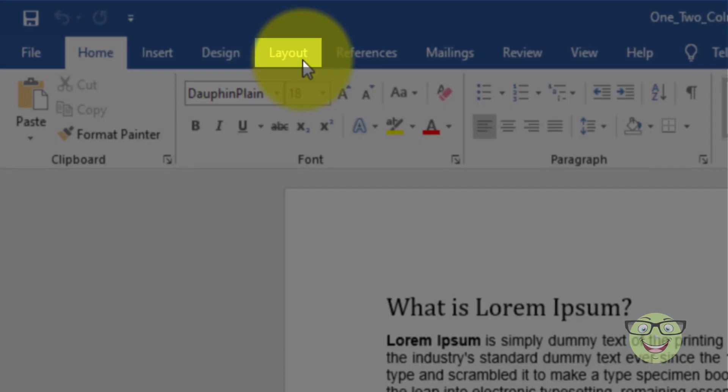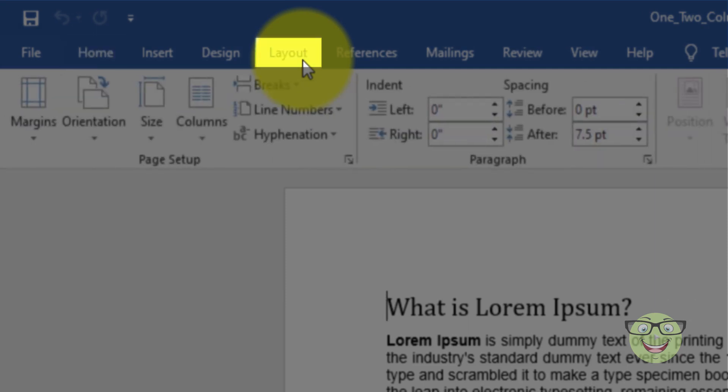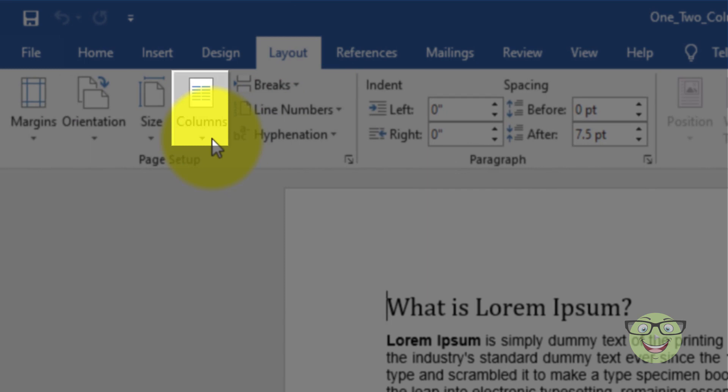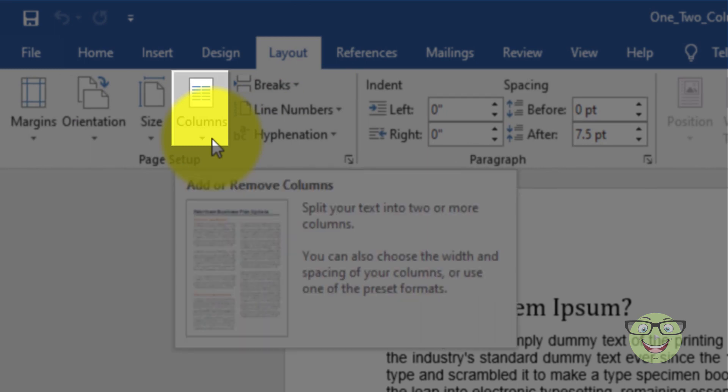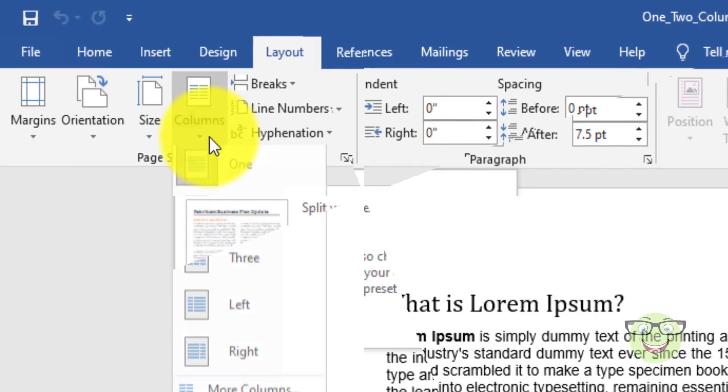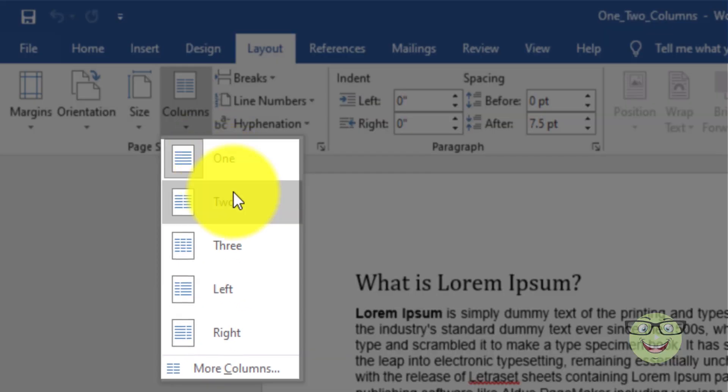Make sure the Layout tab is selected. Choose the columns icon. Choose one. Choose two.